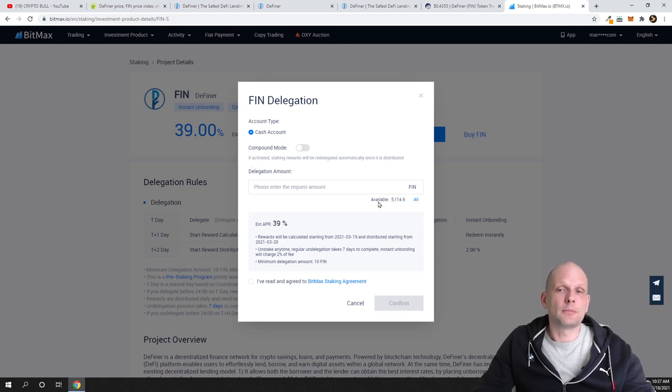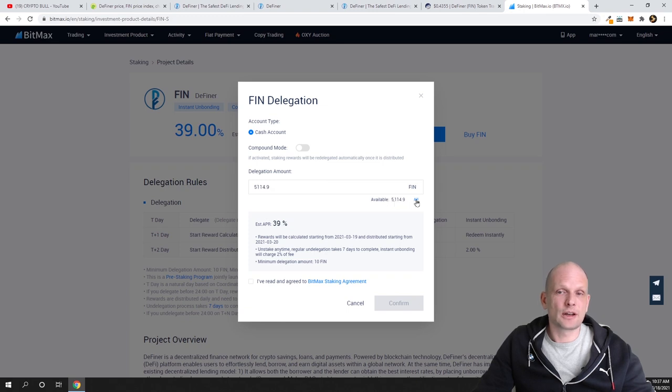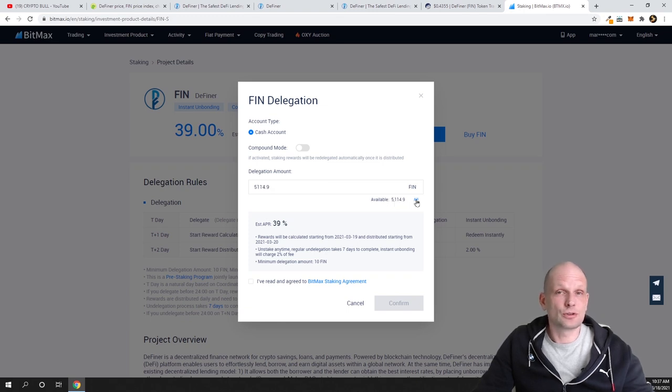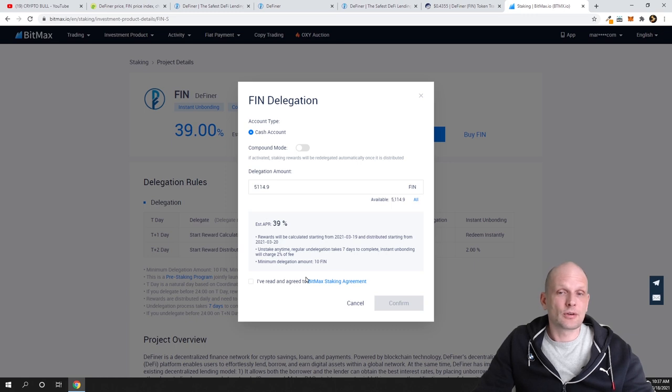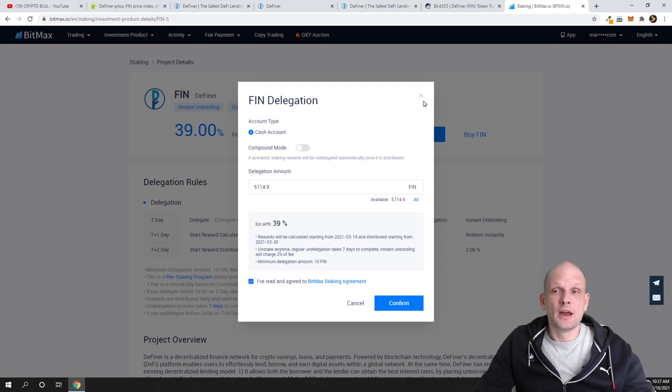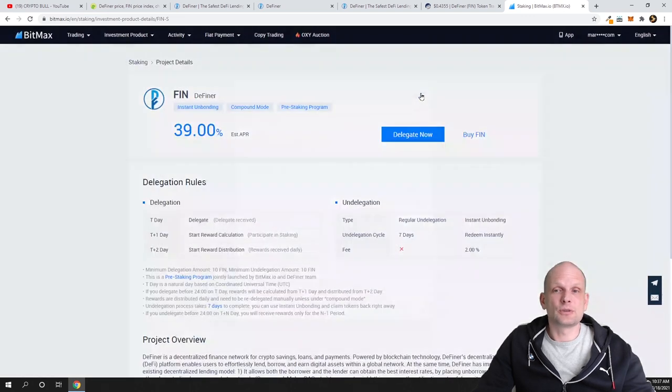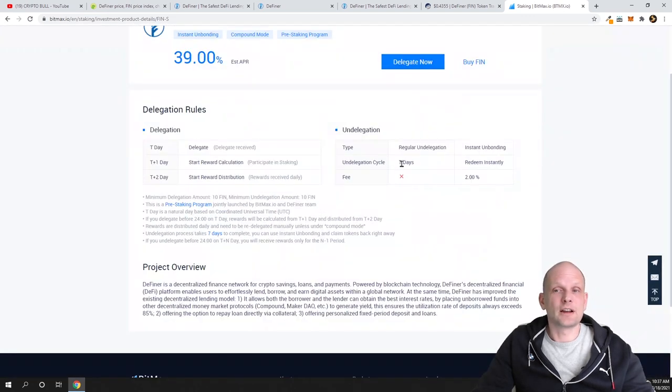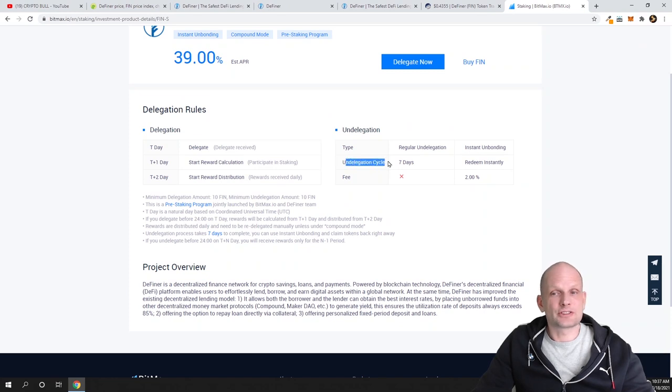But if you disable this Compound Mode, then your staking rewards will be every day transferred to your account and you will be able to sell them. Here you will see your amount—as you see, my amount is here, 5,000. If I would like to stake, I will not be doing this now during the video, but I click here on All, then I click 'I have read and agree,' and click Confirm, and this will be staked.